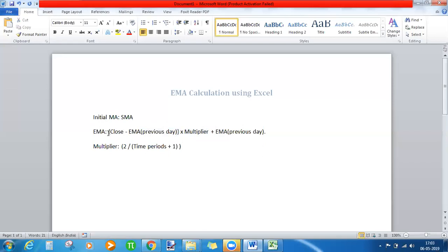This whole result is added to yesterday's EMA again. For the 11th observation, we don't have an EMA yet, so we'll substitute the SMA for that case. Let's move on to the Excel sheet now — things will get clearer.